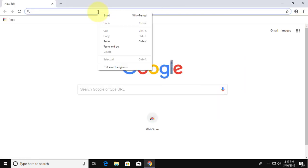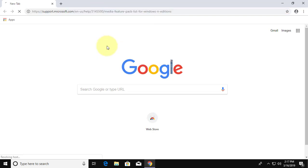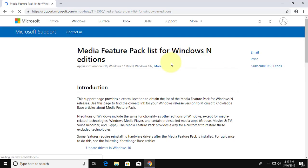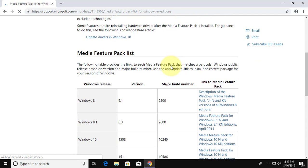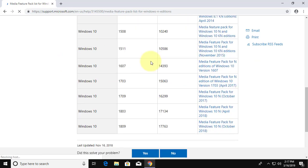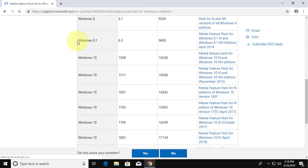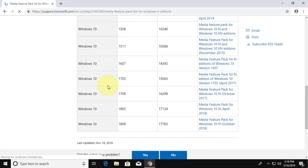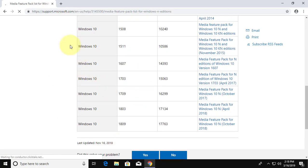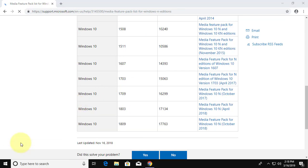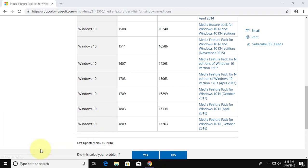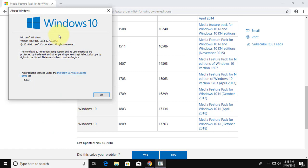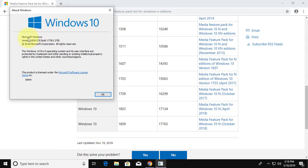Copy the URL from description and paste it into browser search bar. Right click start button, click run, type winver, check version and click proper download link.